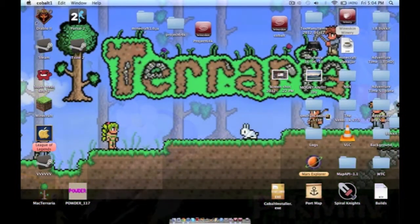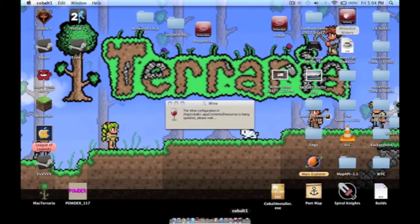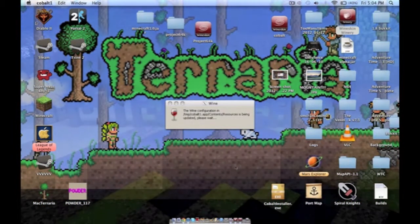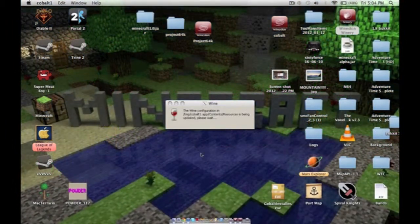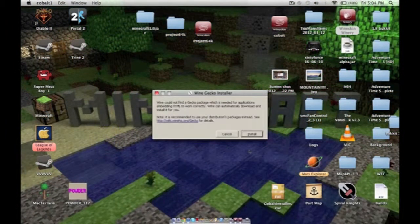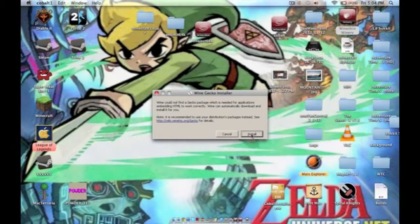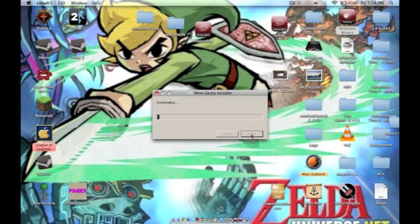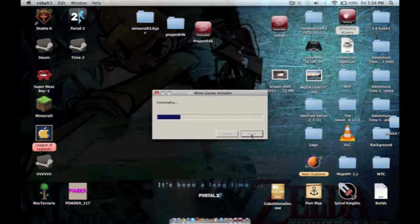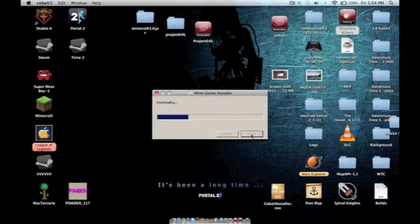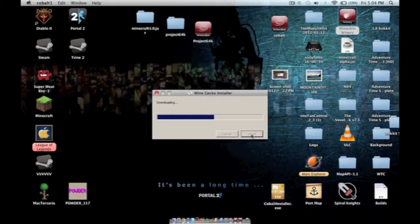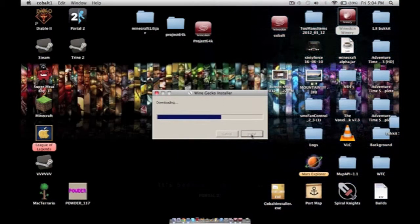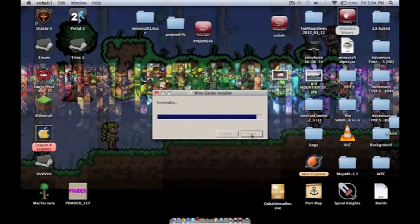So now it should open up the thing called Winegecko installer. We're going to hit install. It still takes a while.